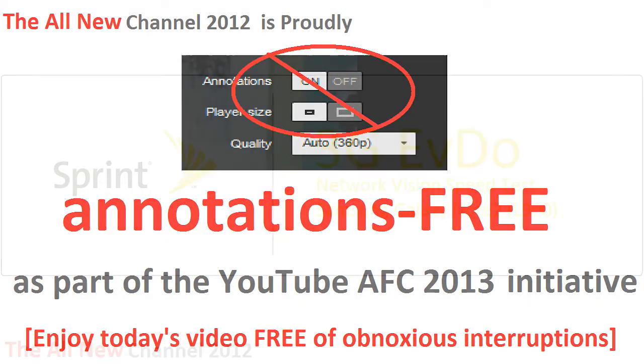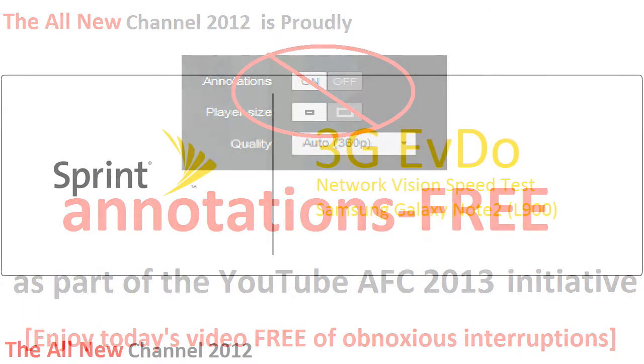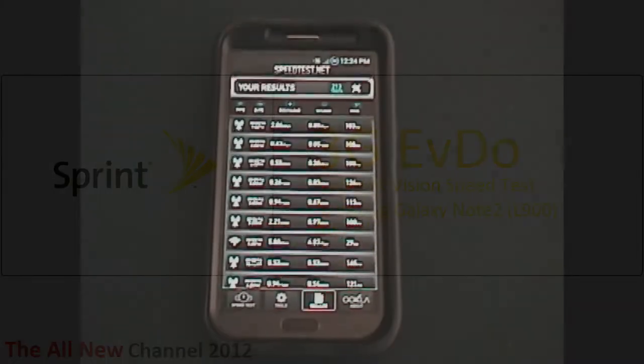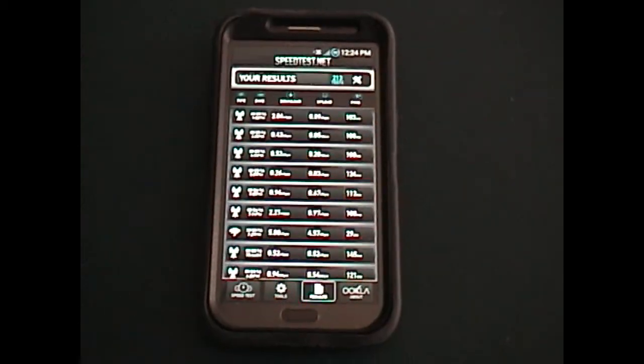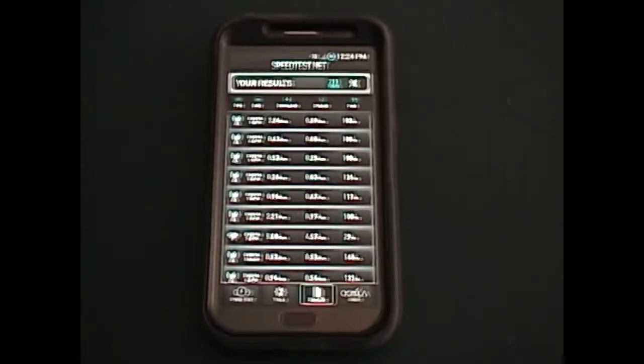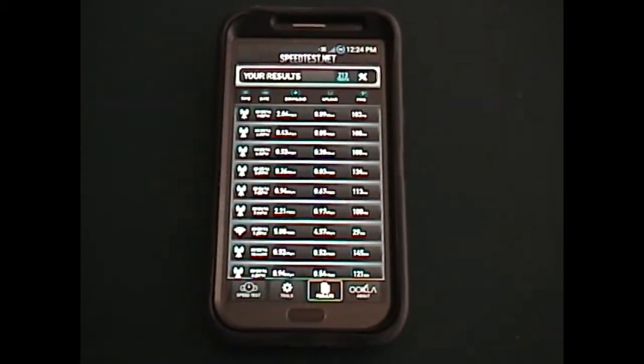Well hello YouTube and welcome back to an all new Channel 2012 Sprint Network video. Just wanted to share something with you all that caught my attention recently over the last week or so.